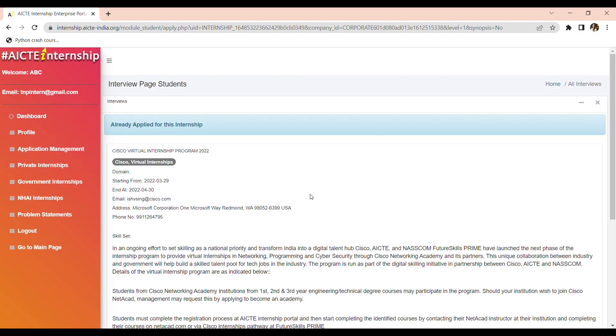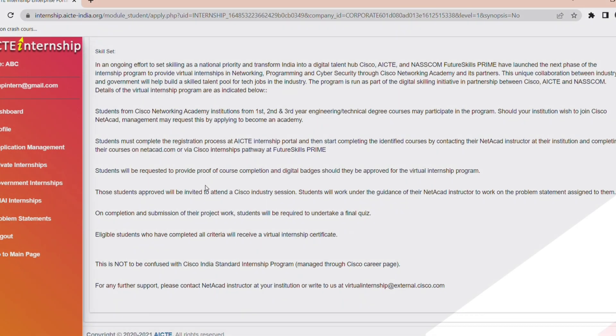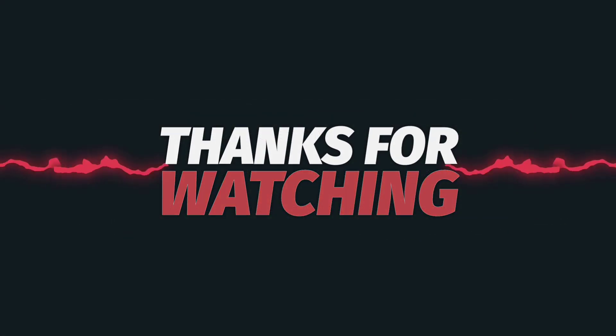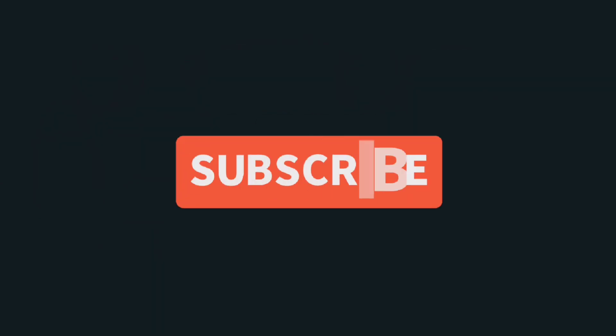And here you can see already applied for internship. Then you can see this page. Thank you.